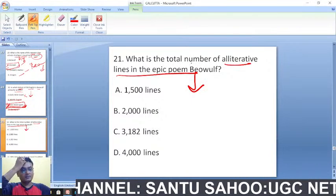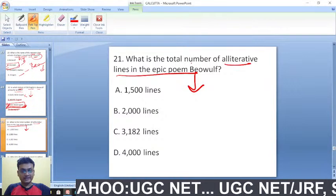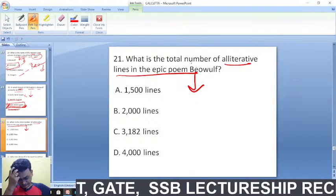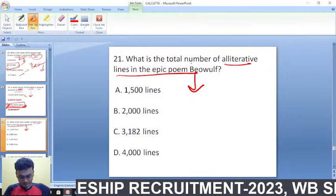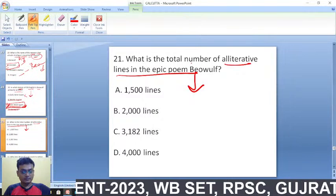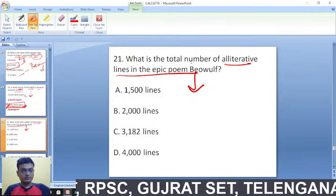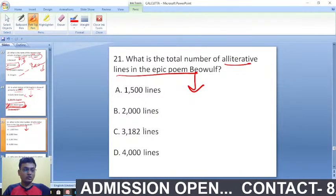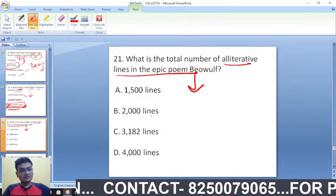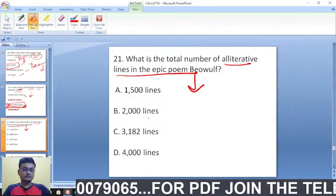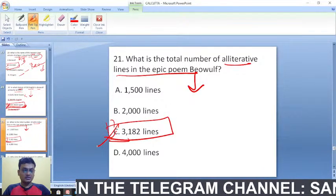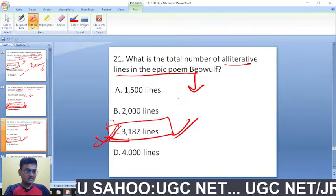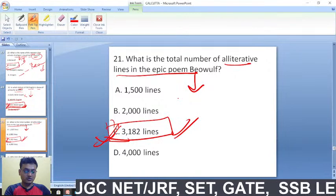What is the total number of lines in the epic poem Beowulf? The right answer is 3182 lines. Option C is the right answer.